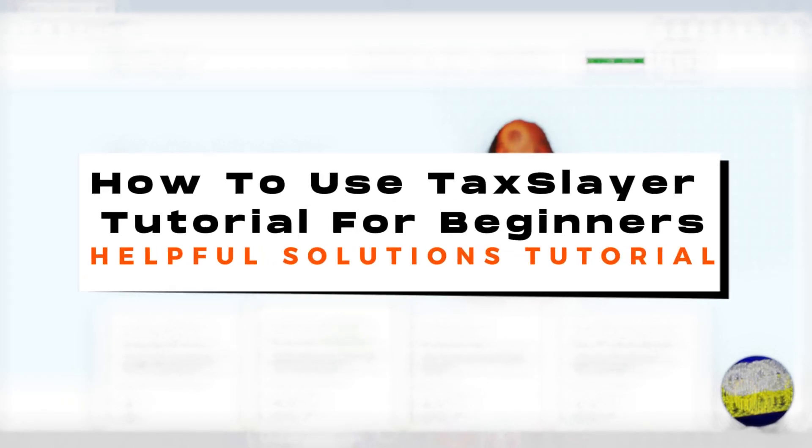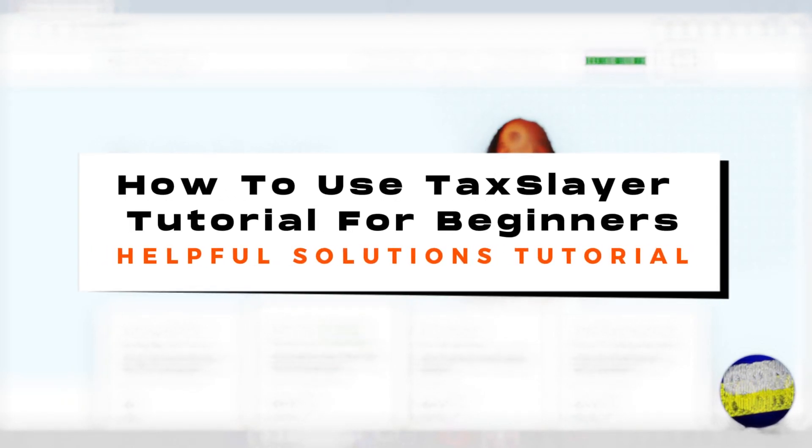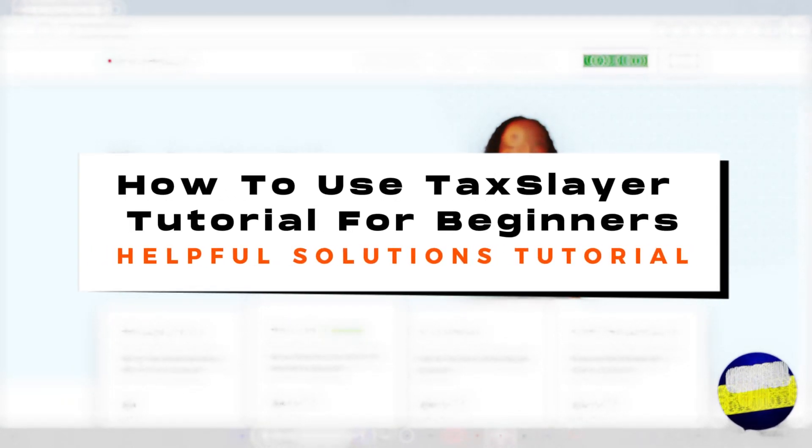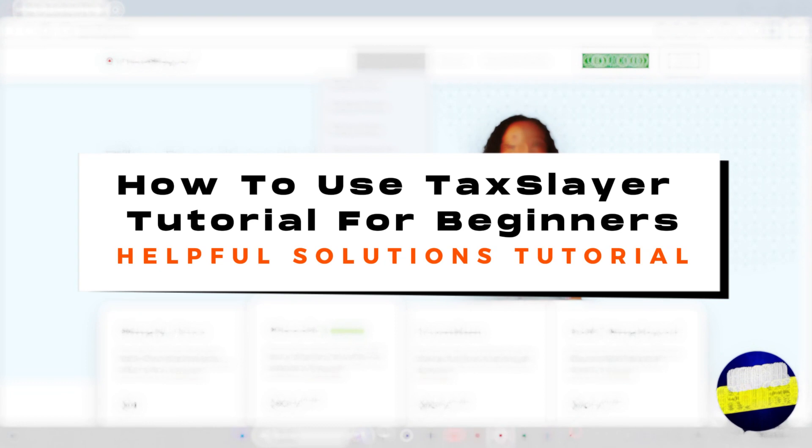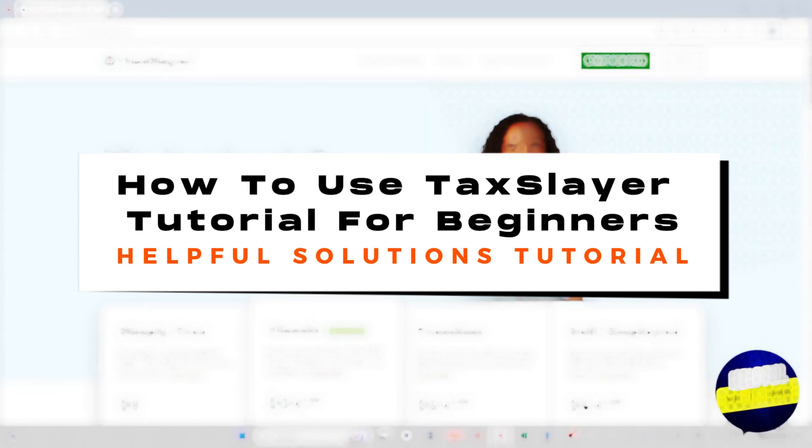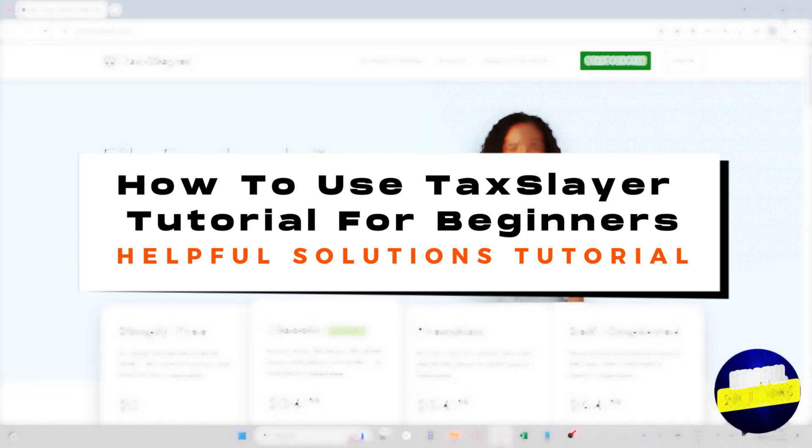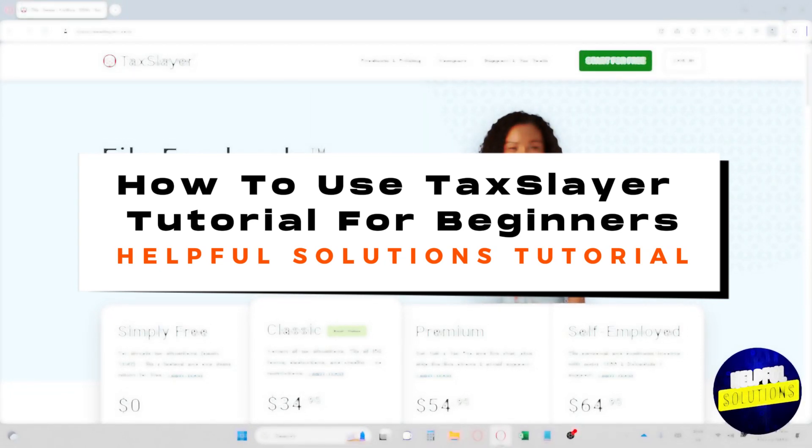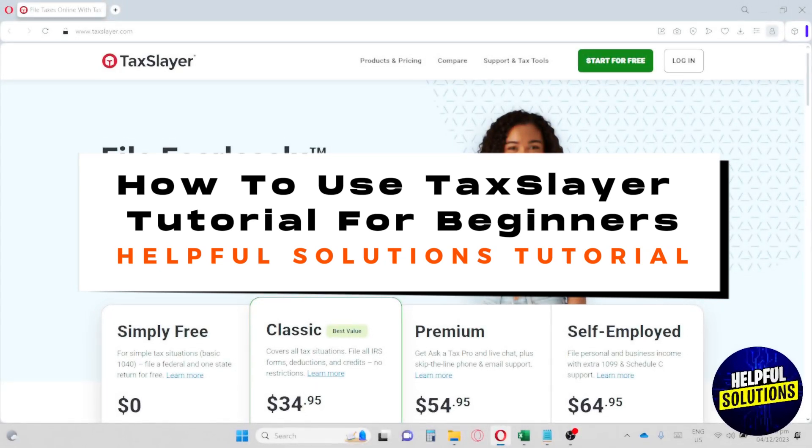Hey guys, welcome to the Helpful Solutions tutorial. This is how to use TaxSlayer, a TaxSlayer tutorial for beginners.